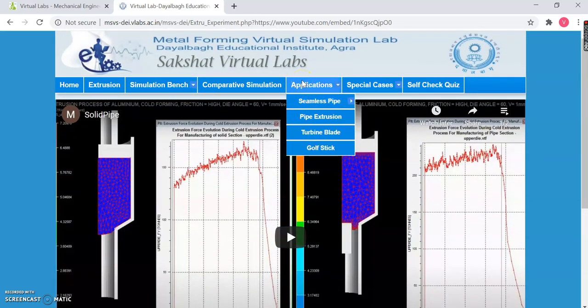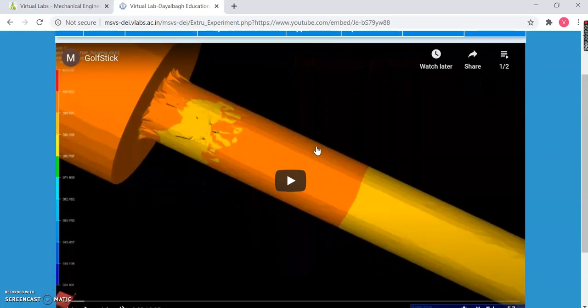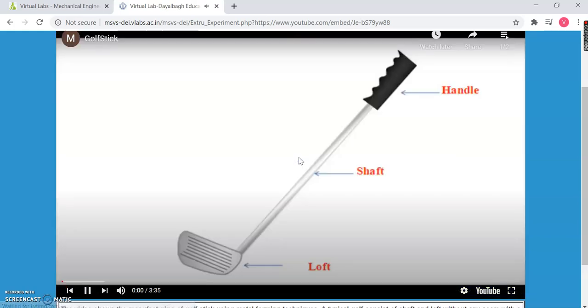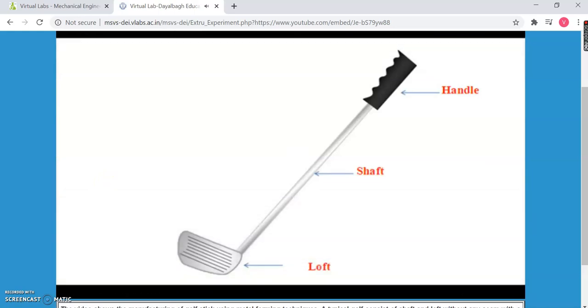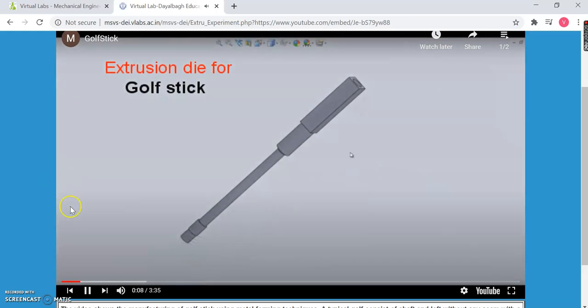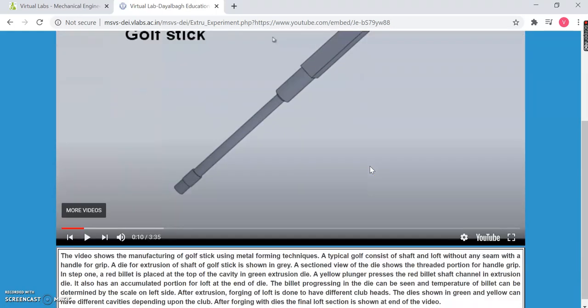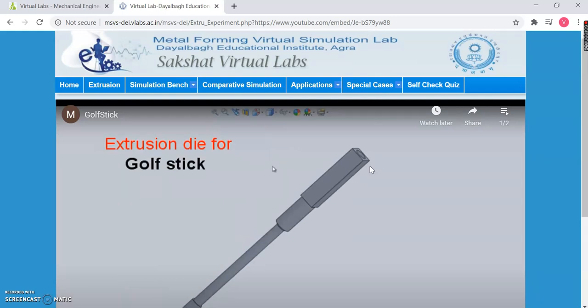Then comes the best part: the Applications section. We always tend to write about applications in theoretical evaluation, but understanding exactly how the extrusion process is helpful in making a golf stick is quite a tricky thing. With the help of virtual labs, you can simply understand that as well. I went to Applications and selected golf stick. You can see this particular video where each and every step is clearly demonstrated — it shows the manufacturing of golf sticks using metal forming techniques, and a typical golf club consists of a shaft and a loft.